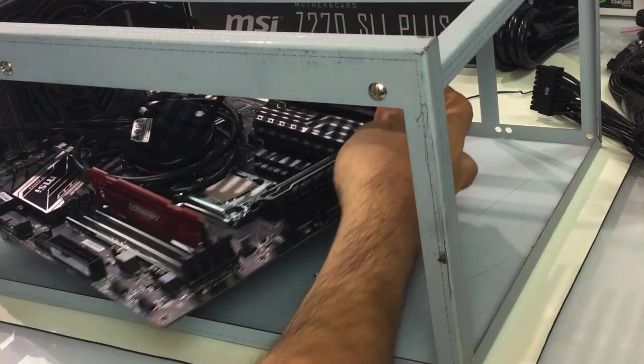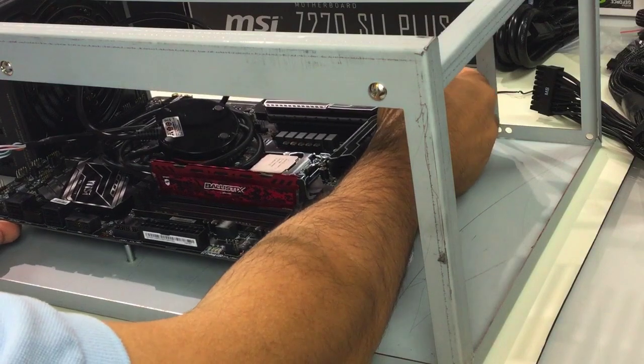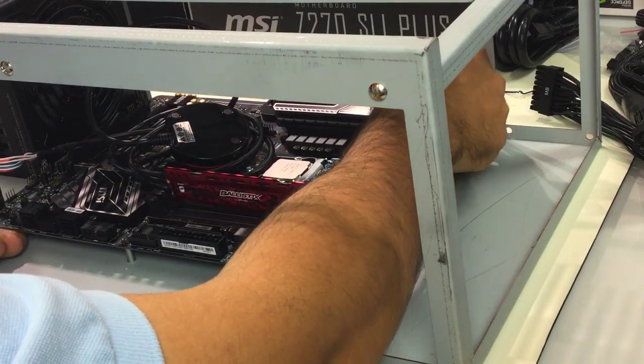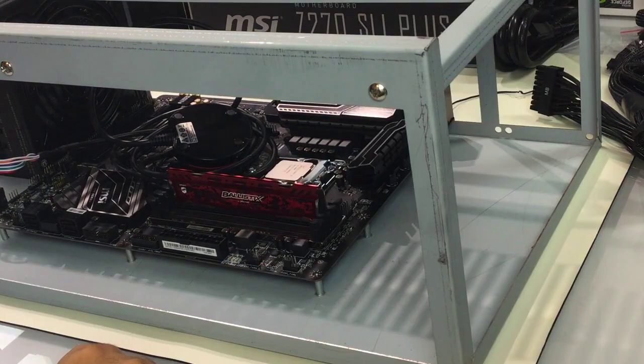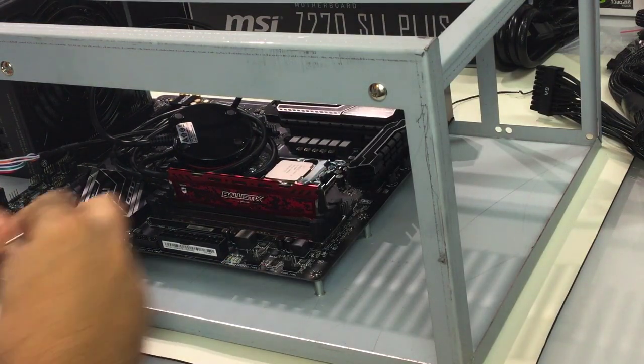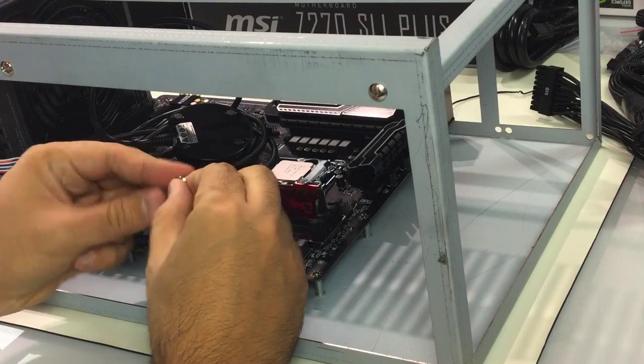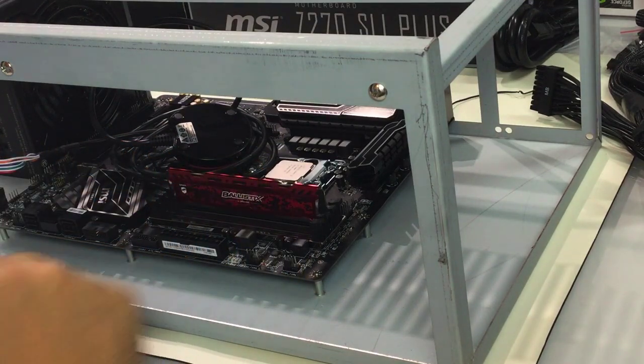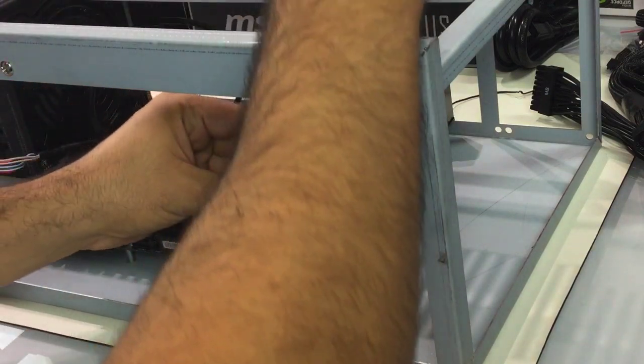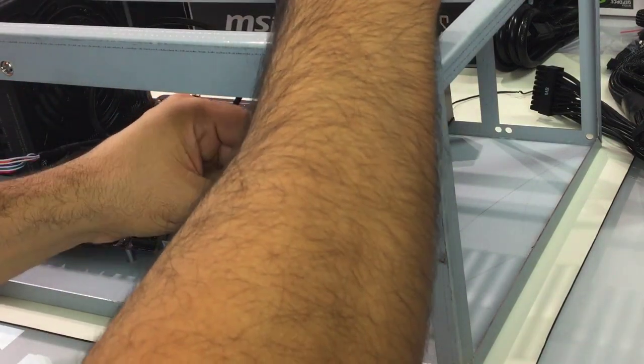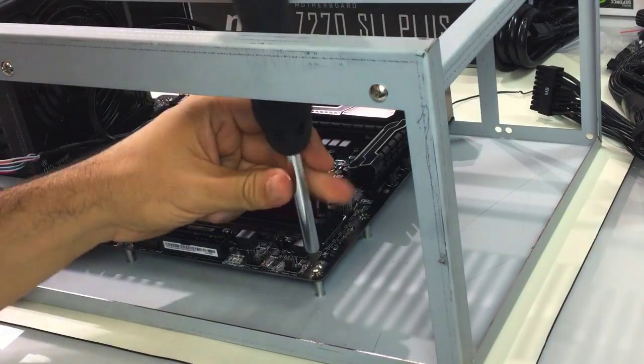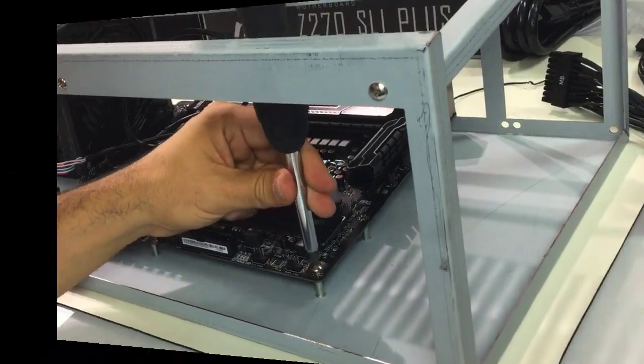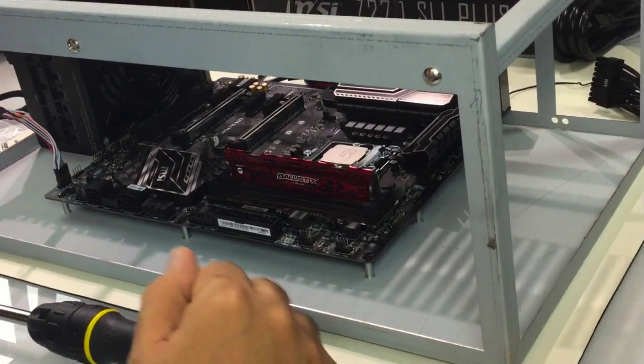All righty, it looks like that our PSU is locked in place. Now we need to lock the motherboard. I will make sure to align the holes together.